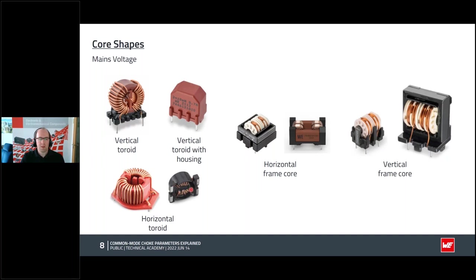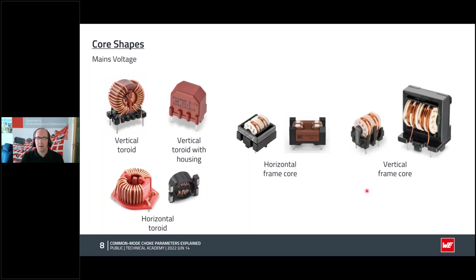The horizontal core has the advantage of lower parasitic capacitance between input and output terminals compared to the vertical-oriented core. We also see frame cores: either without a center leg with a rectangular cross section where windings are separated on two opposite legs, or with a center leg but without any air gap, where the windings are placed side by side on the center leg.